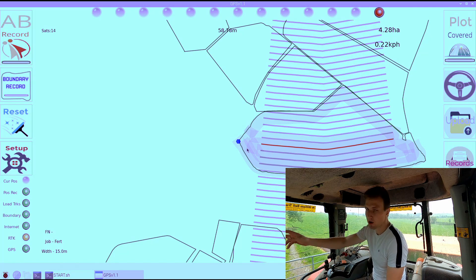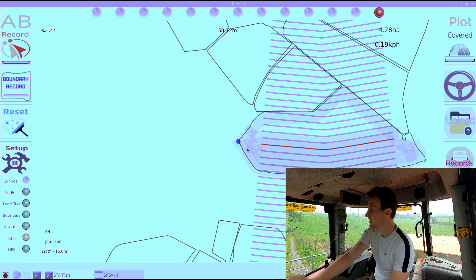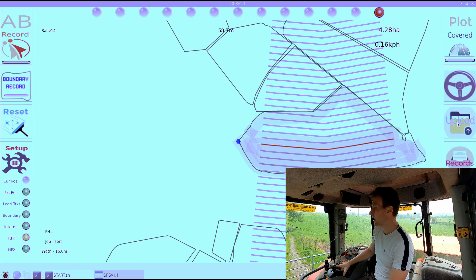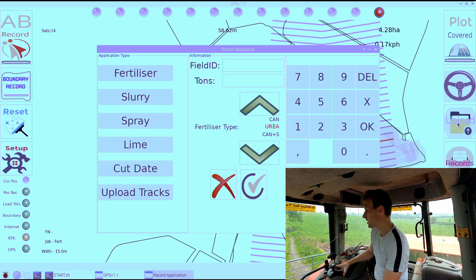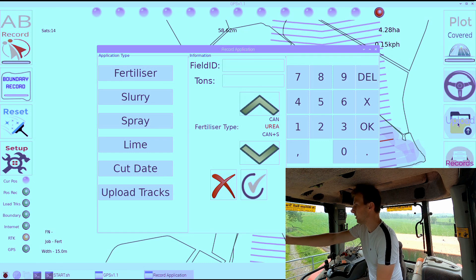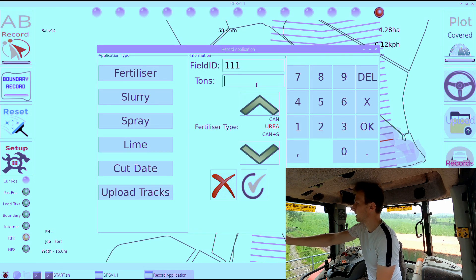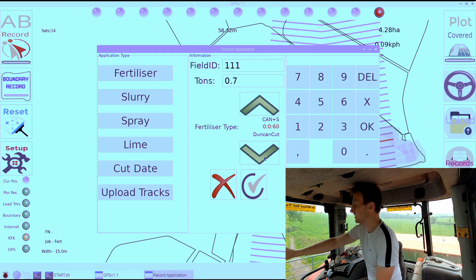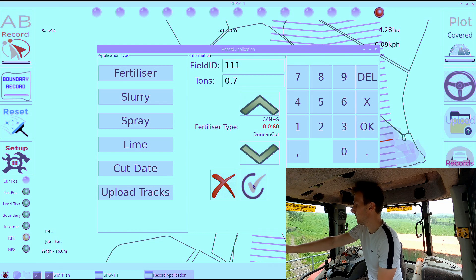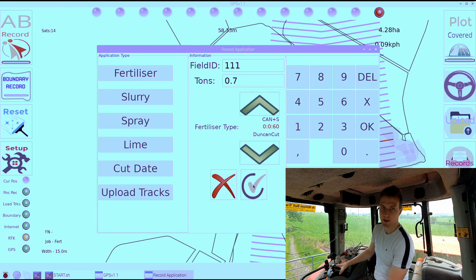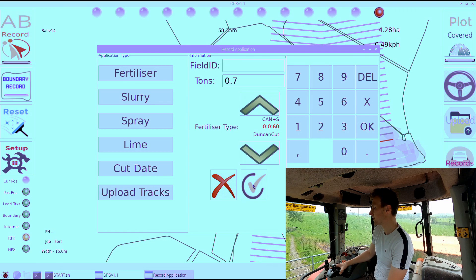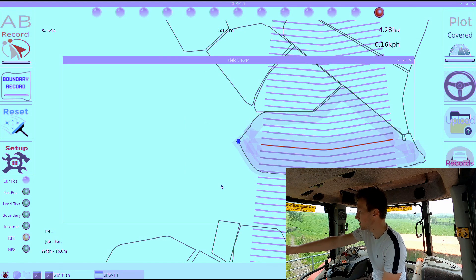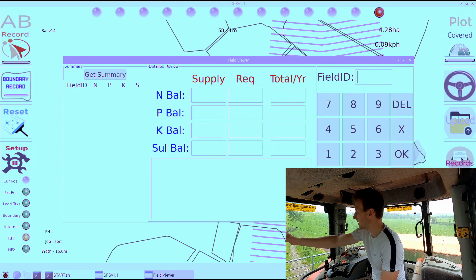Now we will upload what we just applied to the database. We hit upload and we are doing fertilizer. That was field 111. We applied 0.7 tons of 0-0-60 at the rate of polish. We will enter that into the database. And that's it finished.